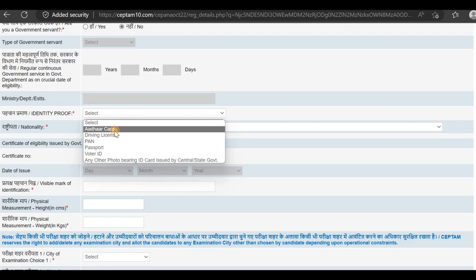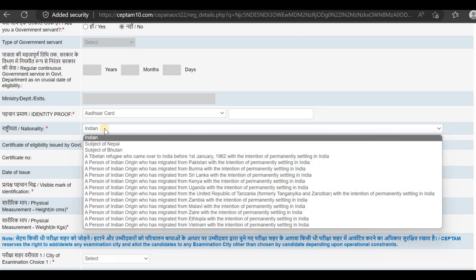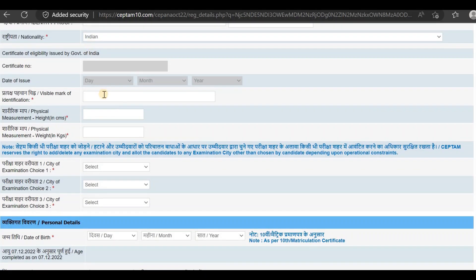You will need to provide an identity proof. You can use any valid identity proof. Enter the certificate number and issue date. Enter any visible identity mark. You can also apply your height, weight, and physical details.